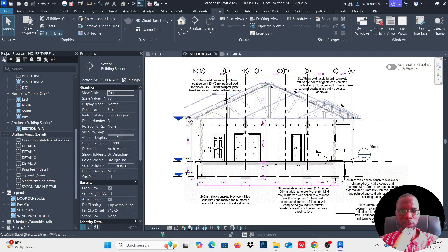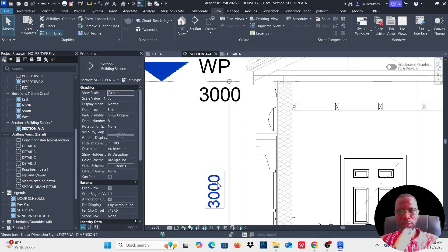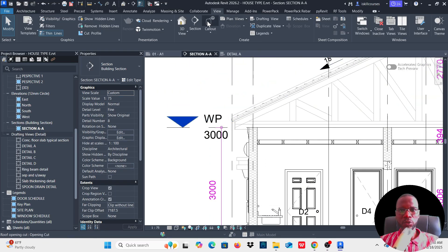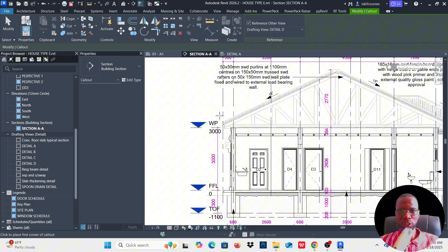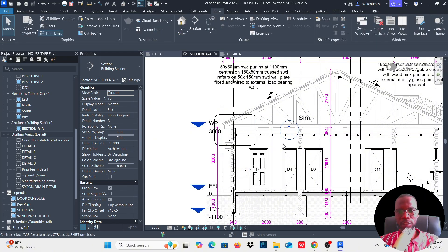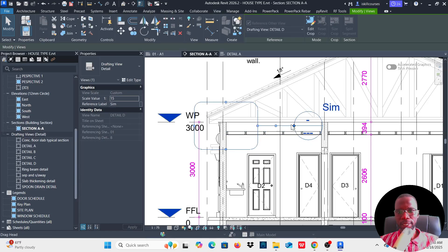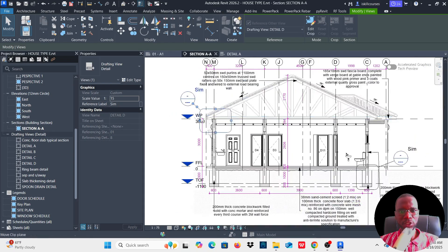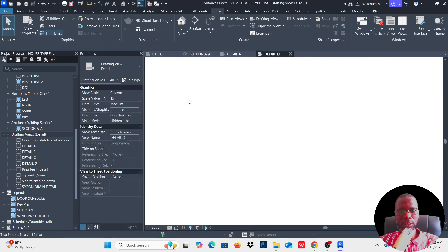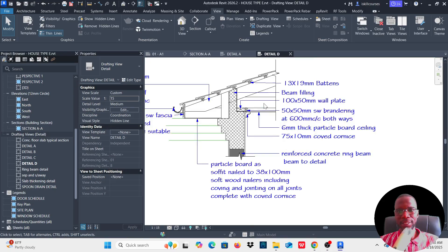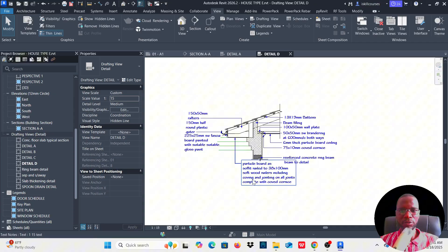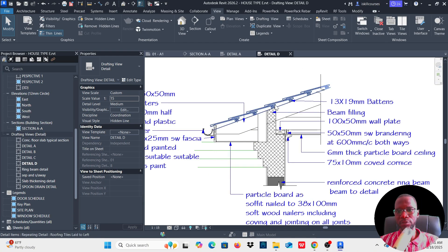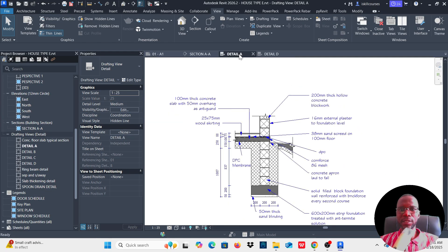If I also want to detail the eaves, I can do the same — just zoom in there, go to View, click on Callout, Reference Other View. I think it's supposed to be Detail D; let me check. Click the first point and the second point, select the callout, move it, and double click it. You can see the detail we have there. If this is the one representing your roof or roof styles, you can always reference it using this simple technique.